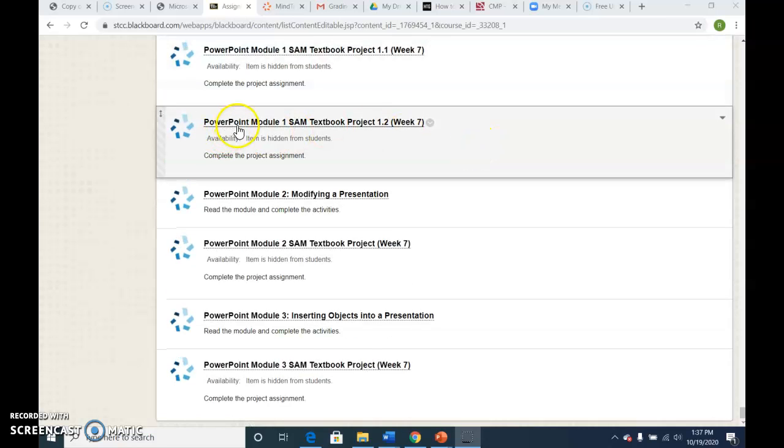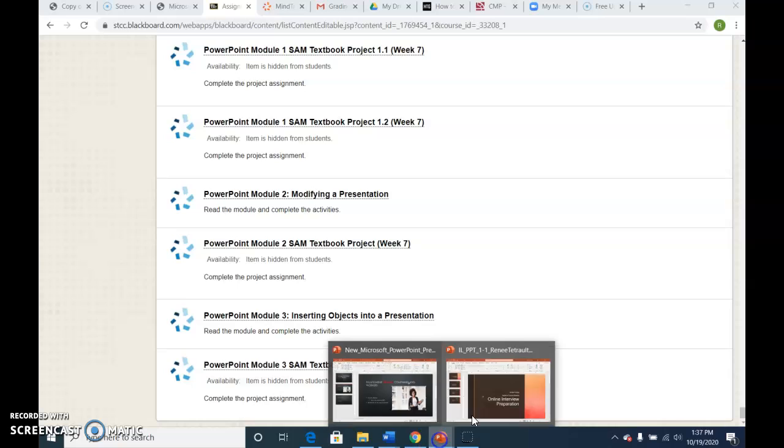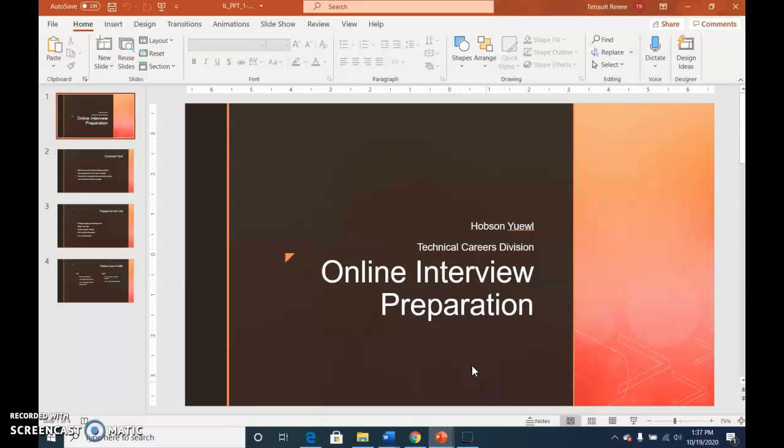Go ahead and open PowerPoint Module 1, Project 1.2. This one's already been typed out for us, but we're going to just spell and print.